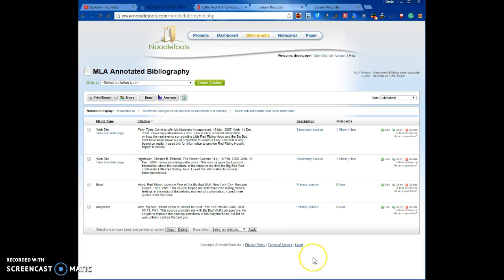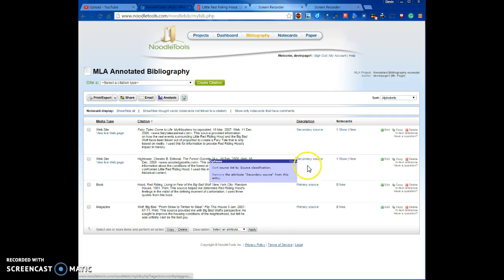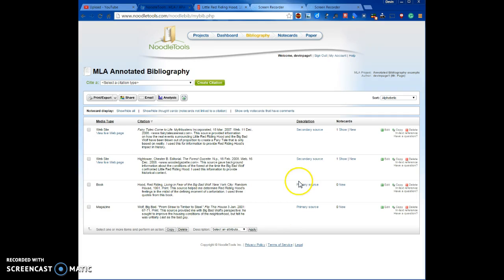I'm pretending to research the old fairy tale of Little Red Riding Hood, and these are my four sources for it. We'll show you how to add a source to your Annotated Bibliography. I have two secondary sources and two primary sources. My first two sources are websites, my third source is a book, and my fourth source is a magazine. I'll show you how to add a source to your NoodleTools account for a bibliography you're creating for a History Fair project.